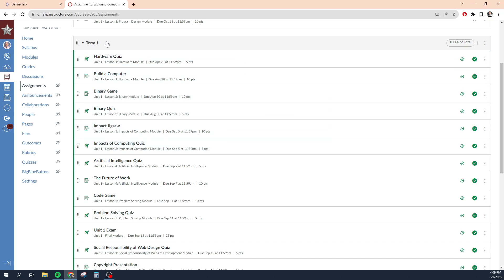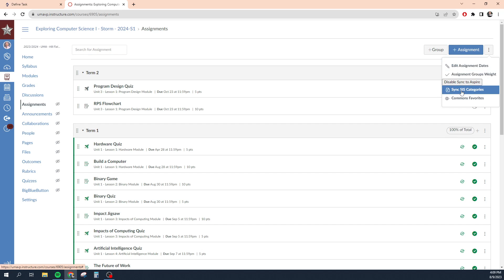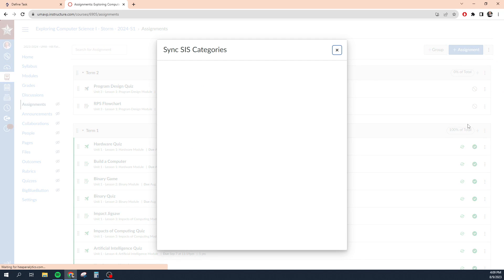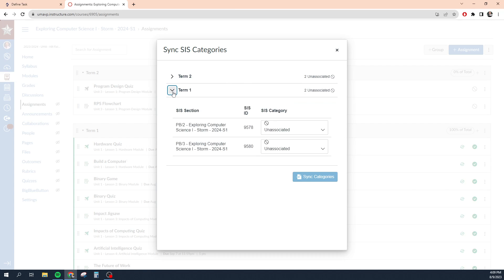So the next thing you want to do is at the very top of the screen, go to these three dots and click 'Sync SIS Categories.' This is going to pull the categories that you created when you defined this class over in Aspire.